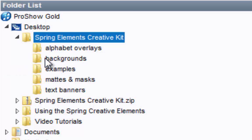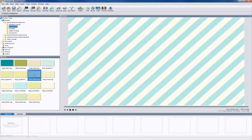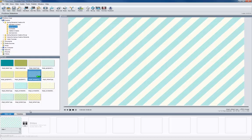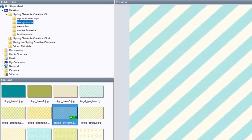Let's start by working with some backgrounds. I'm going to click on the backgrounds folder and then choose one to be the base layer for my slide. I'll just drag and drop it onto the slide list to create a new slide using this image. From here I can either add photos on top of this background layer or add additional elements from the kit to create a more complex collage-like layout.